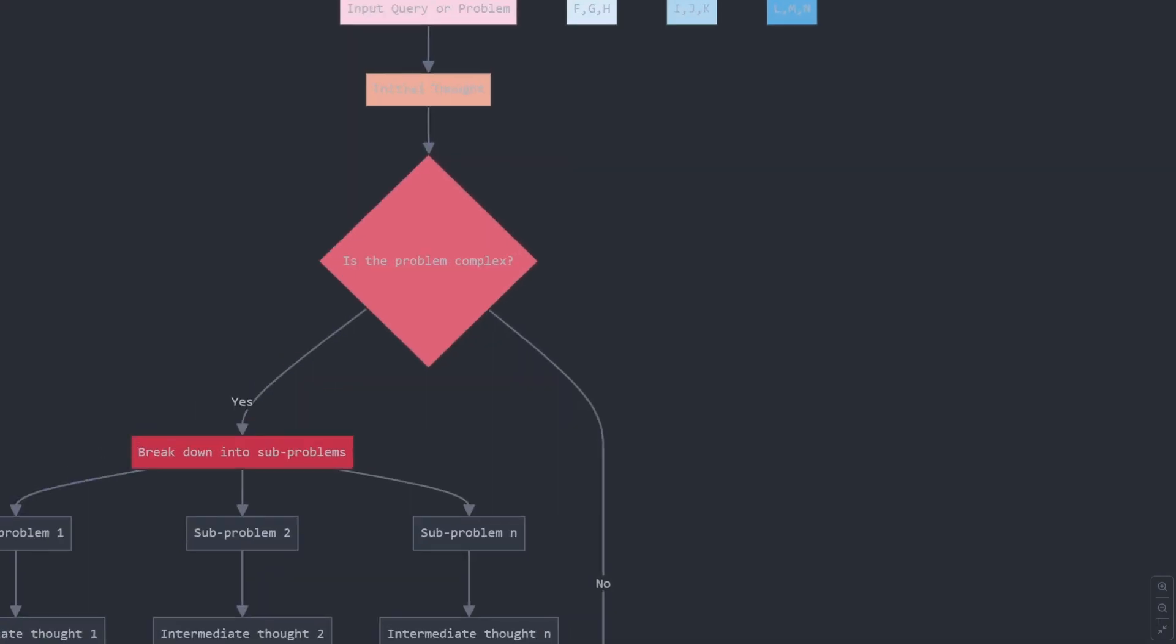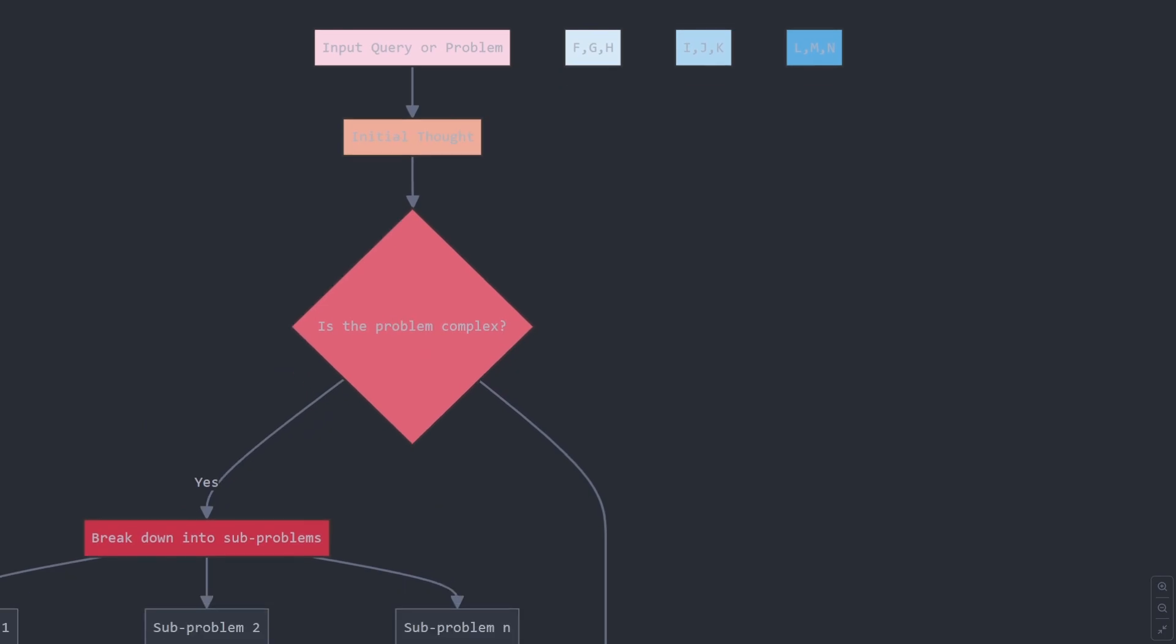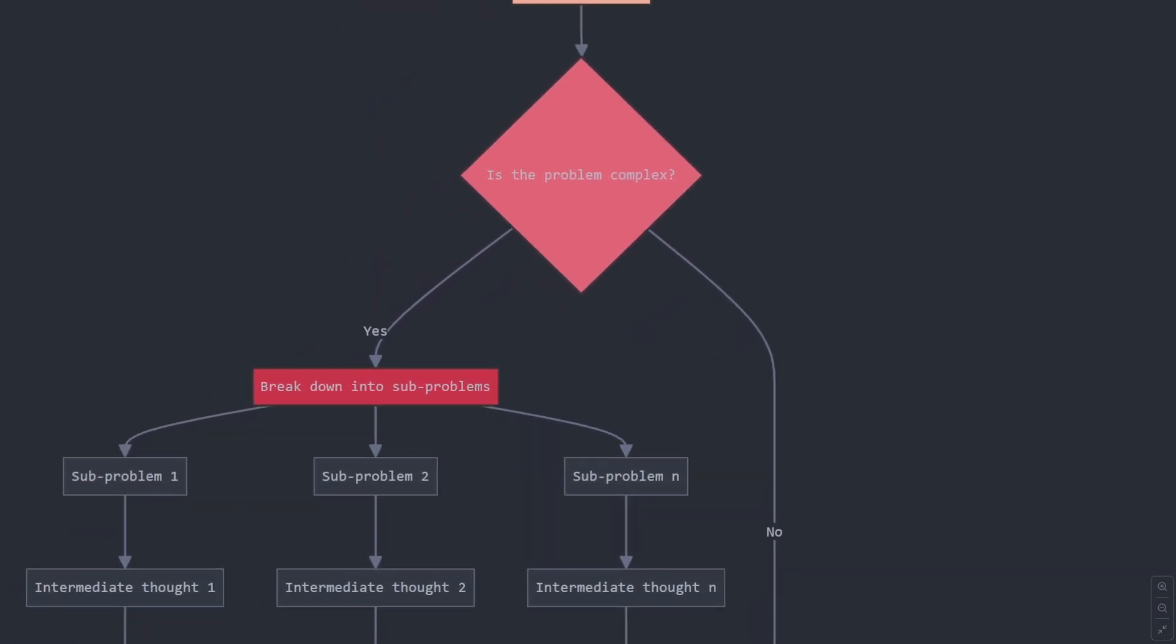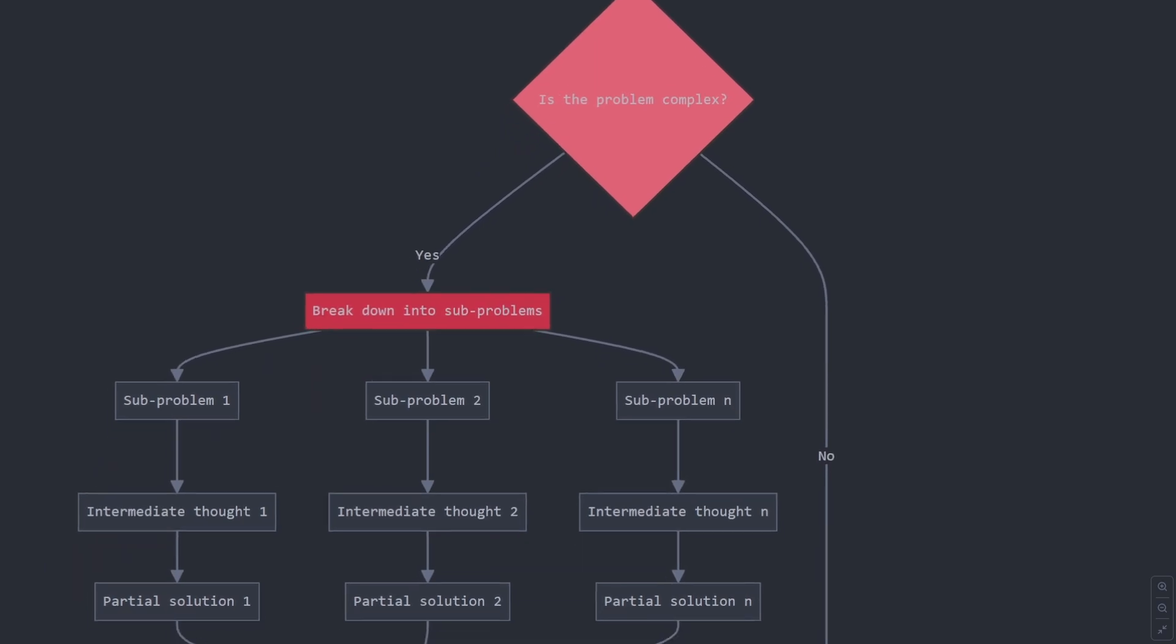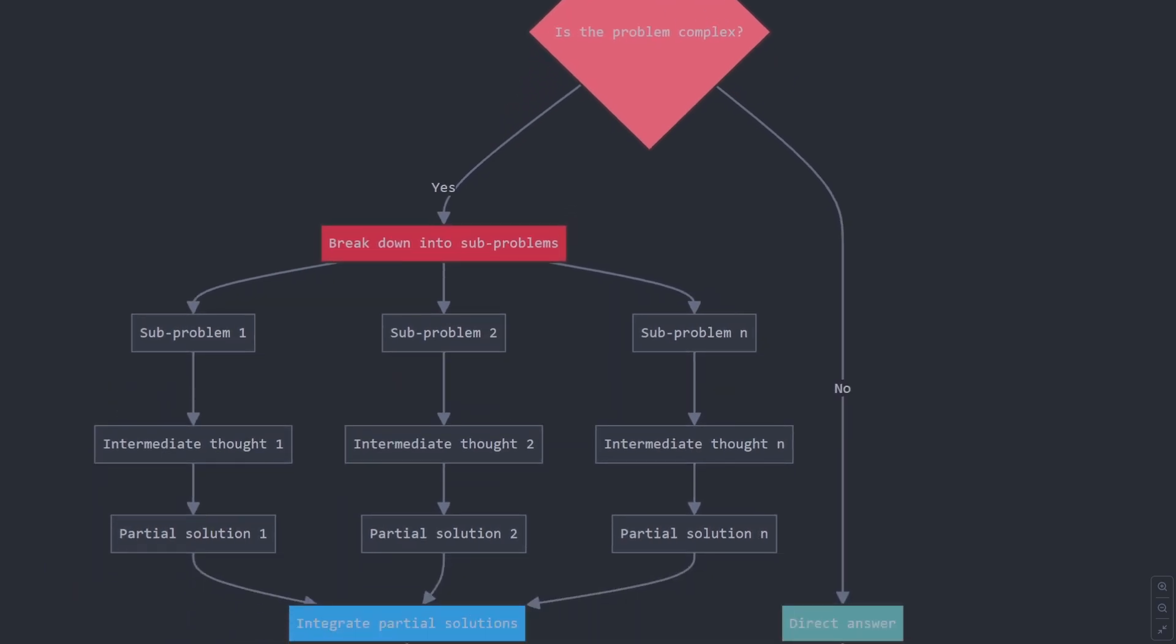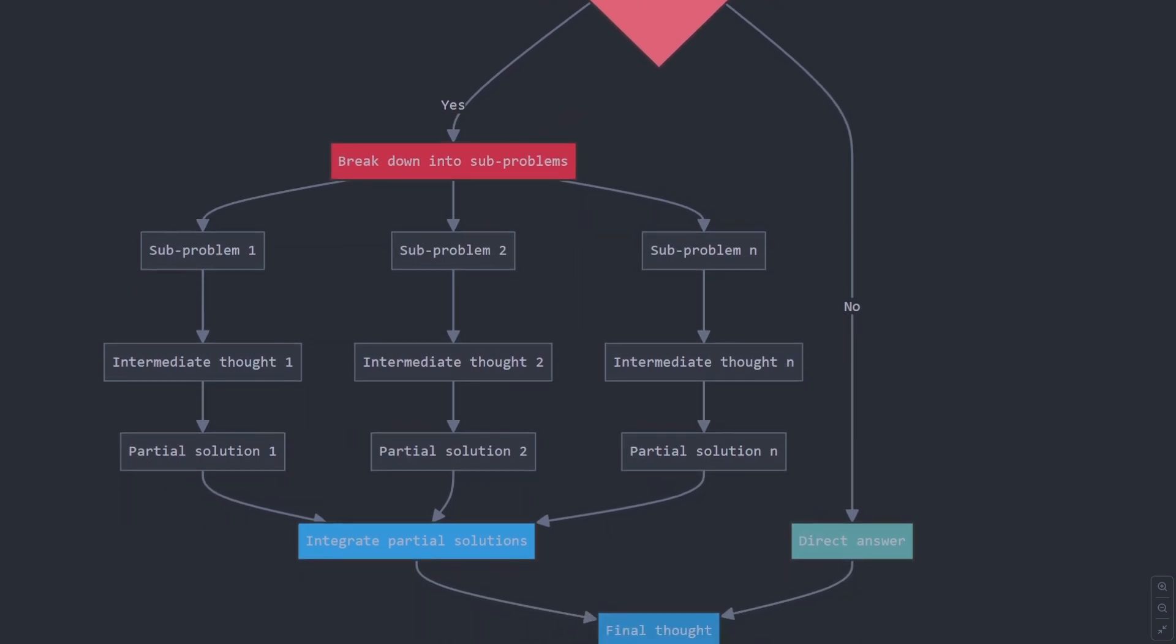Chain of thought is a technique that encourages an AI model to show its work, just like your math teacher always told you to do. Instead of jumping straight to an answer, the model walks through its reasoning process, step by step.